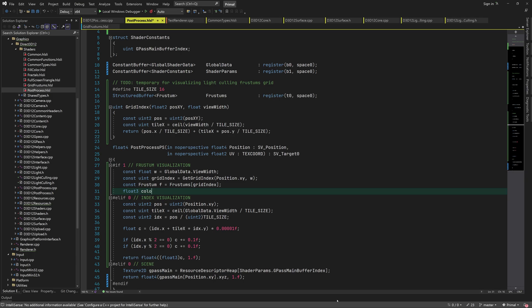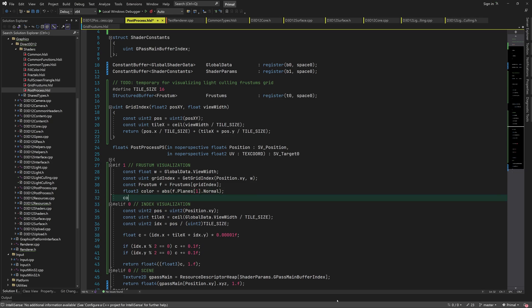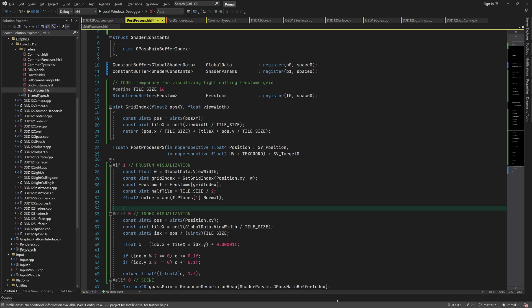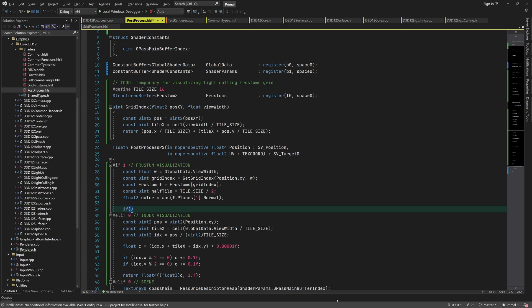We can use this index to read the frustum data for this tile from the buffer. Each frustum has four planes which have their normal vector. The normal vectors can be treated as RGB colors if you take the absolute value of each component.